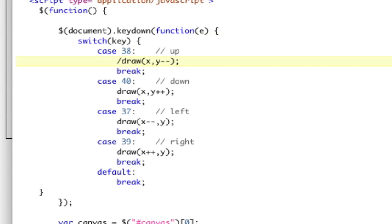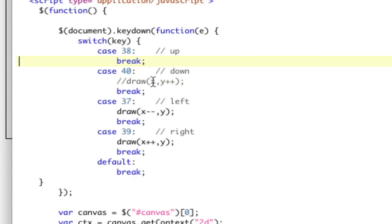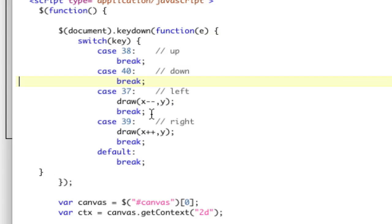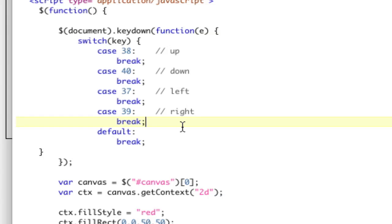So this is kind of all we got. This is just saying 38 is up, 40 is down, 37 is left, 39 is right. Boom. So we're going to be, we need to do this over and over and over again. That tells you this needs to be a function.